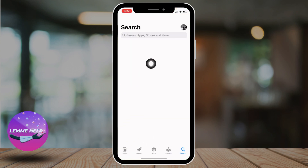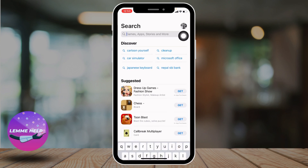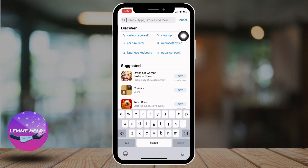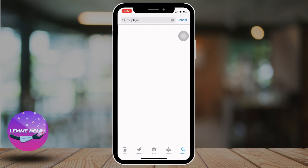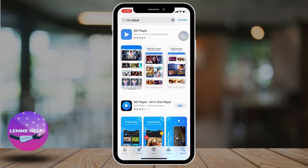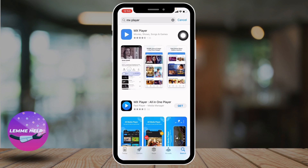At the top you can see the search bar — tap on it and type in MX Player. After the app appears, tap on the icon given at the right corner of the app.